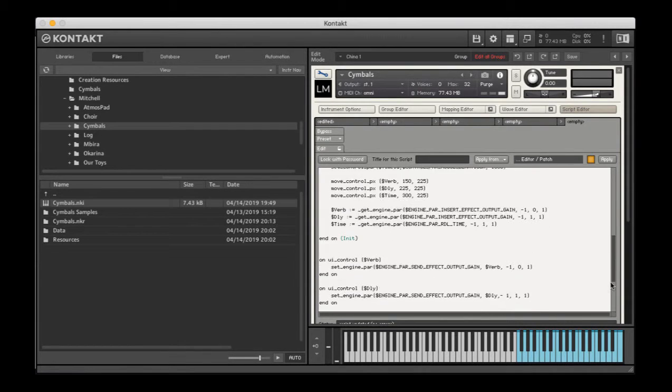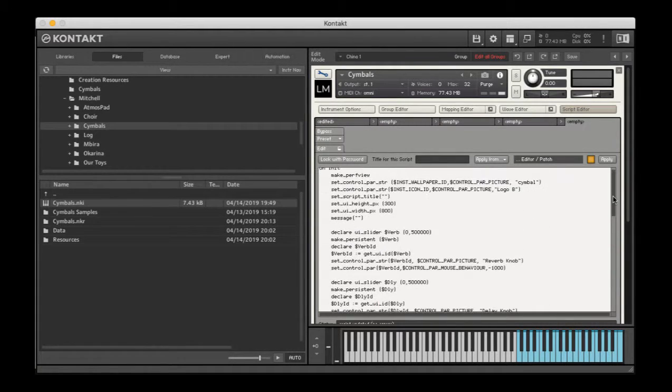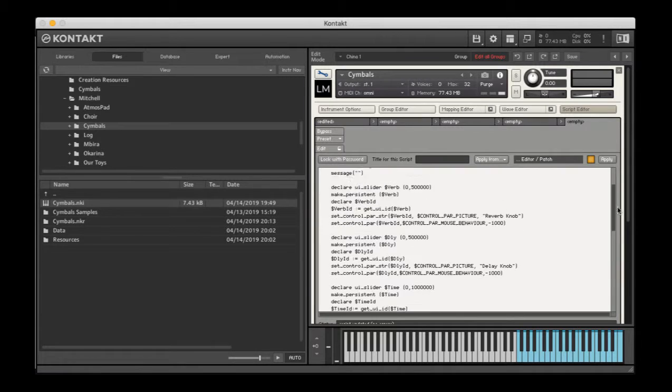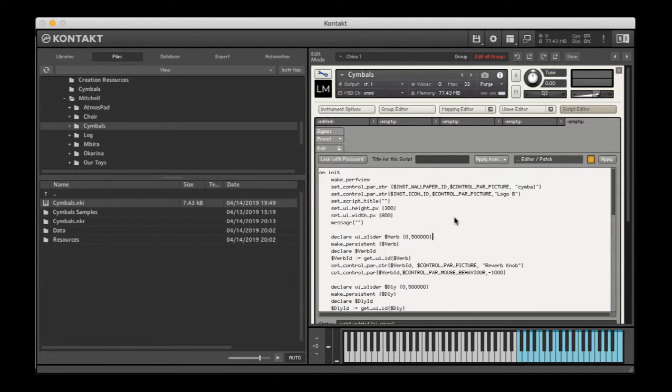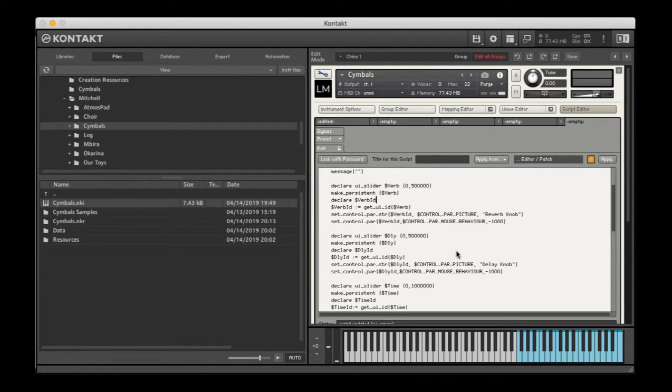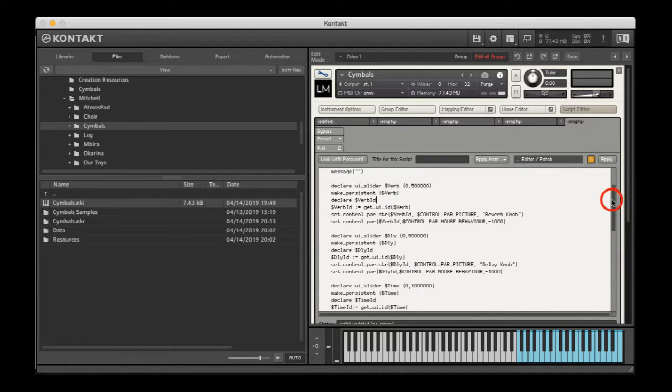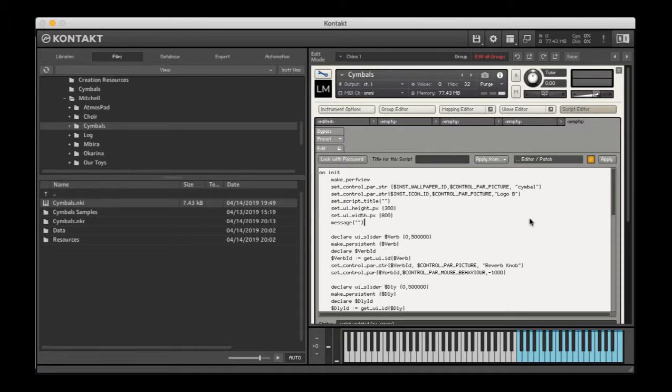A lot of this for me is almost like a template because I happen to use some of the same things often enough that it makes sense for me. Reverb, delay, delay time, that's just pretty standard stuff that I like to have on any instrument.